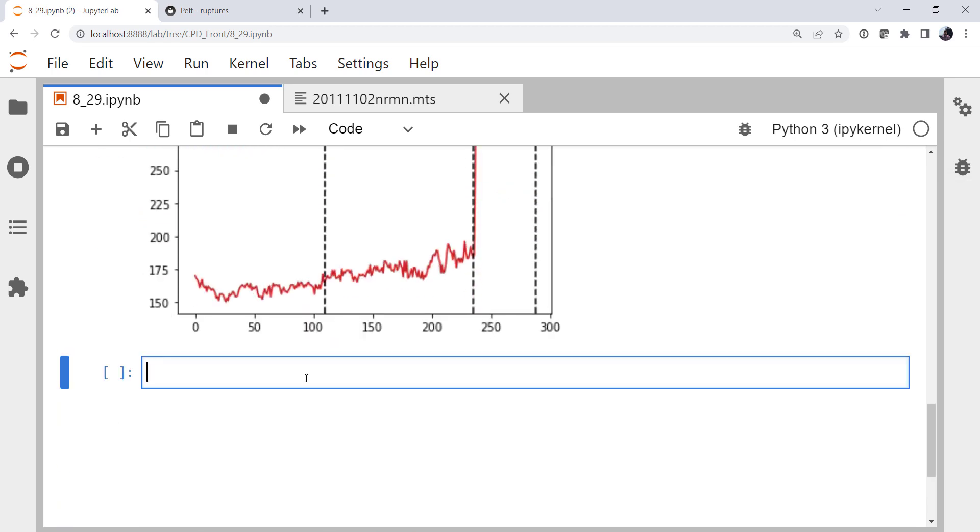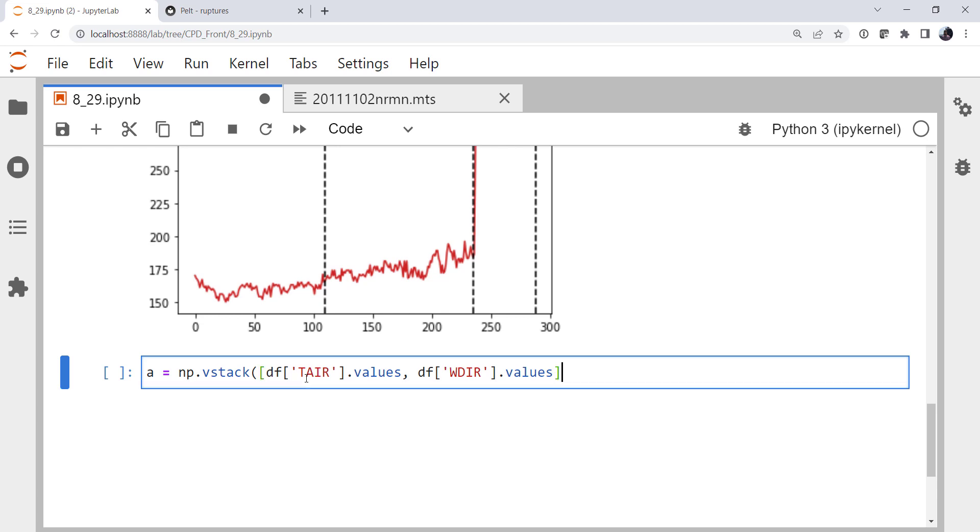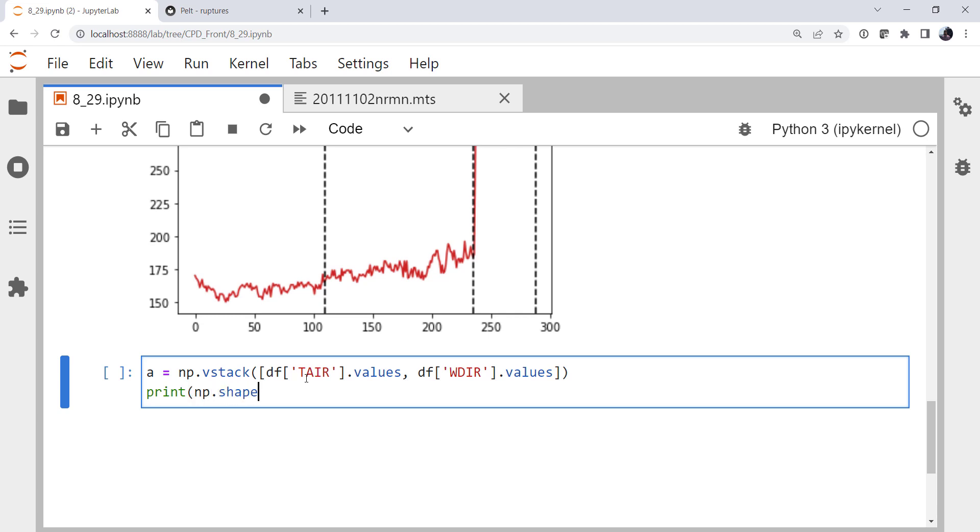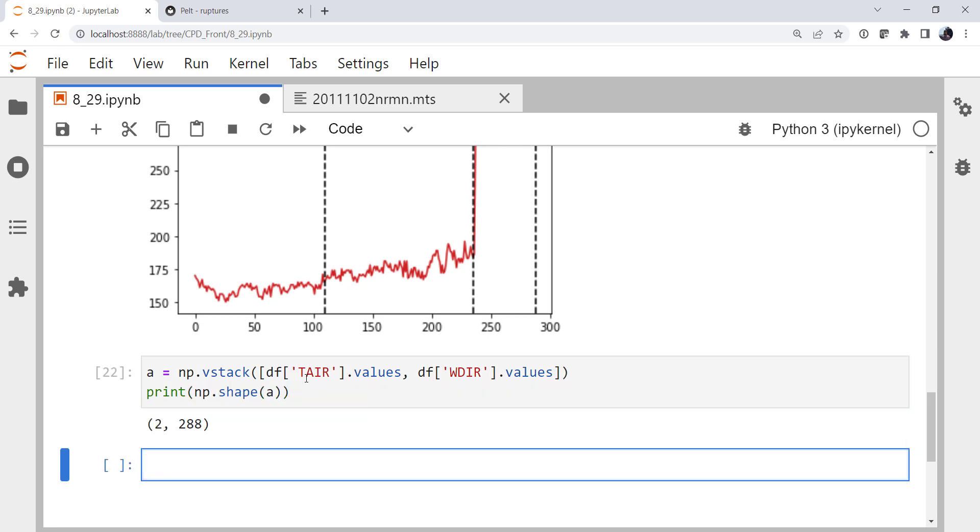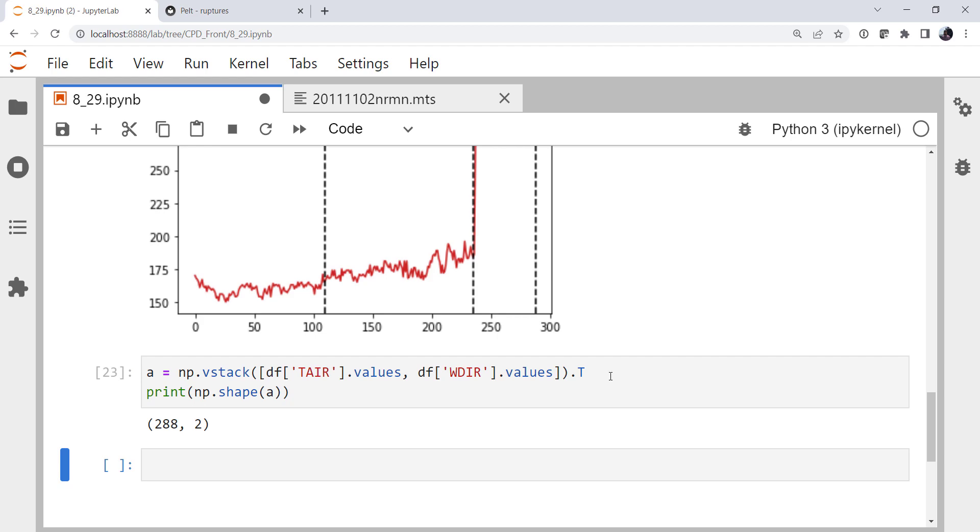So how are we going to do that? Well, we need to build an array that has our two features. So I'm going to create my array. I'm going to use NumPy's VStack method to vertically stack these two things I'm going to pass to it, which one is t-air.values, one is wind direction.values. So there we're getting our array. Let's look at the shape of it though. So that's 2 comma 288. Remember we want samples comma features. So this is the wrong shape. Easiest way to fix this is with a transpose on the end. And now we have everything in the correct shape.